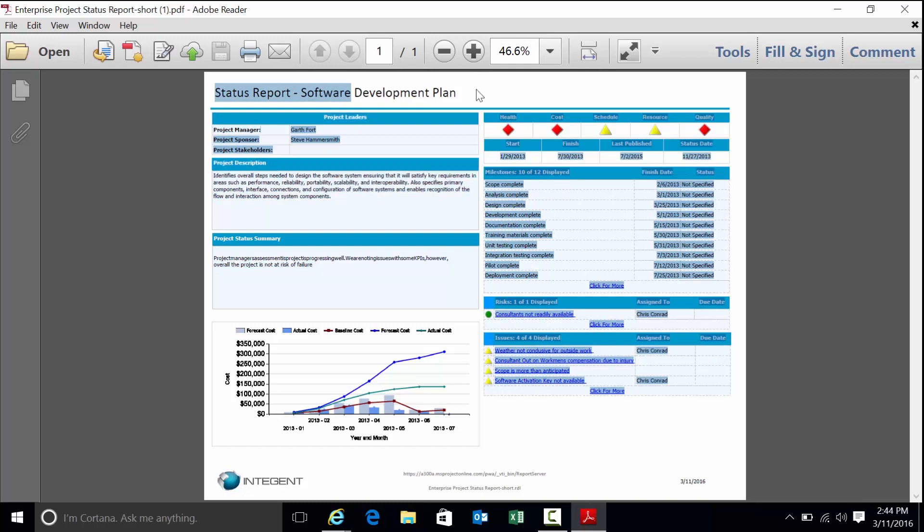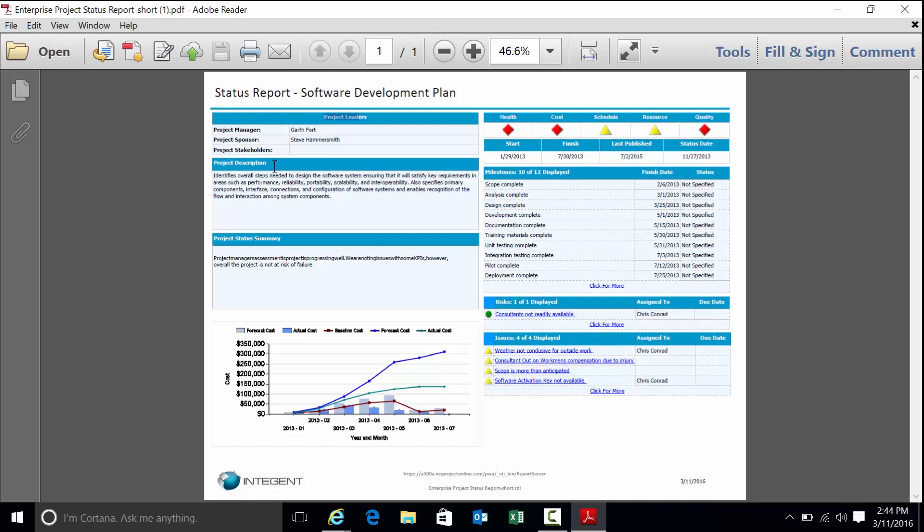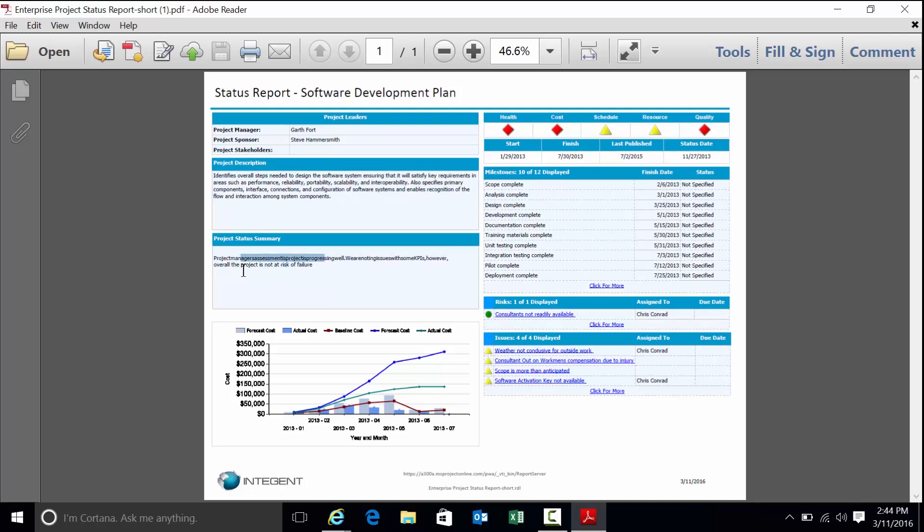Software development plan status report, project leaders, sponsor, manager, stakeholders, the description. This is the status summary. If you recall earlier in the demo, we had that one PDP that was meant to be filled out every reporting period. This is where the data is coming from. A graph showing period and cumulative cost. Here are the five KPIs. Here is data information, start, finish, last publish status. Here's a milestone graph showing 10 to 12 milestones. We can see the finish and the status.